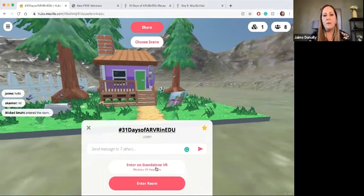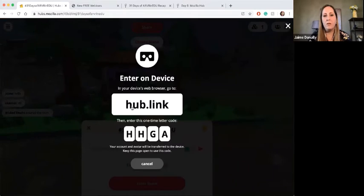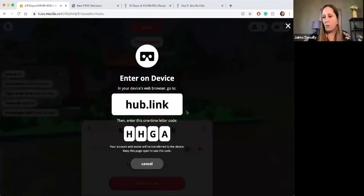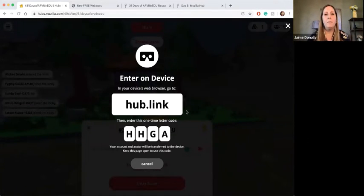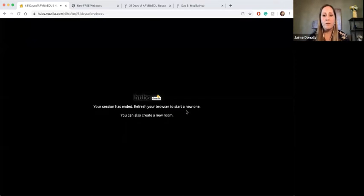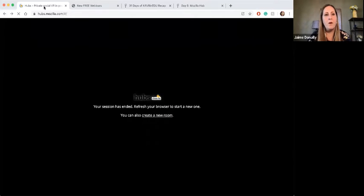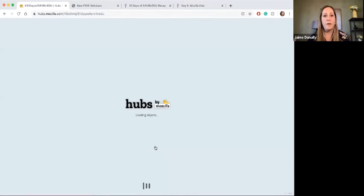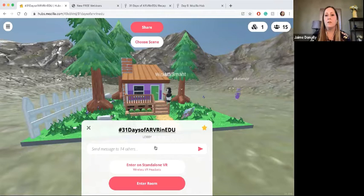When it says 'Enter on Standalone VR,' what that means is they're going to give you a link — when you're in your browser you would go to hub.link. So when I go in on my Oculus Quest or my Oculus Go, I would go into the built-in browser and go to hub.link, then use the code that it gives me. Instead of actually installing something on my device, all I'm doing is going into my browser, and once in the browser it automatically allows me to join in.